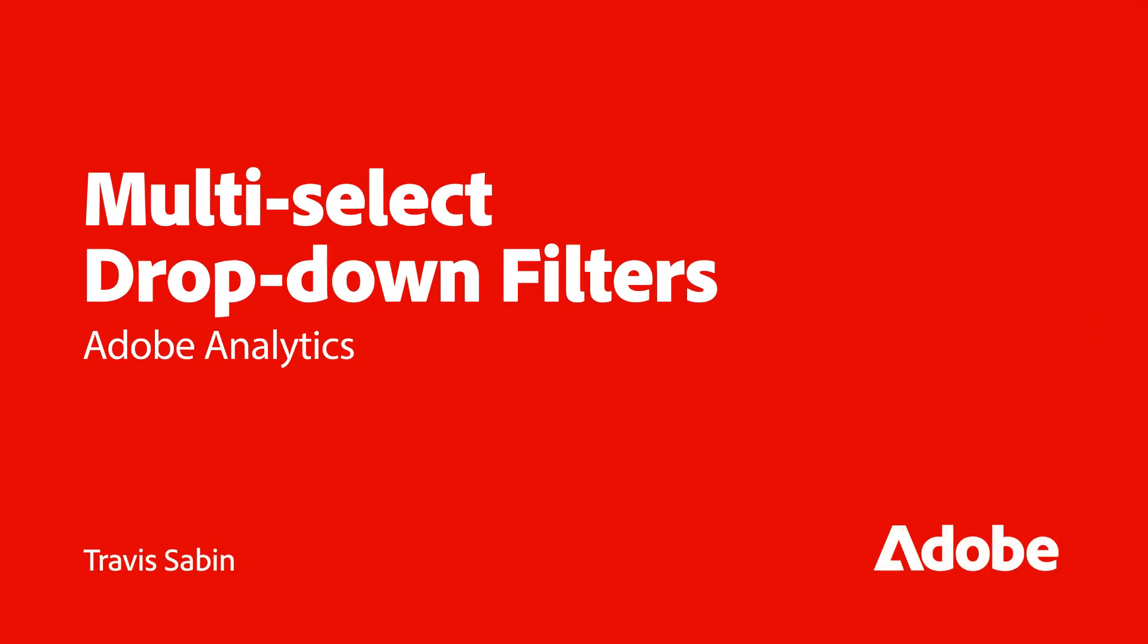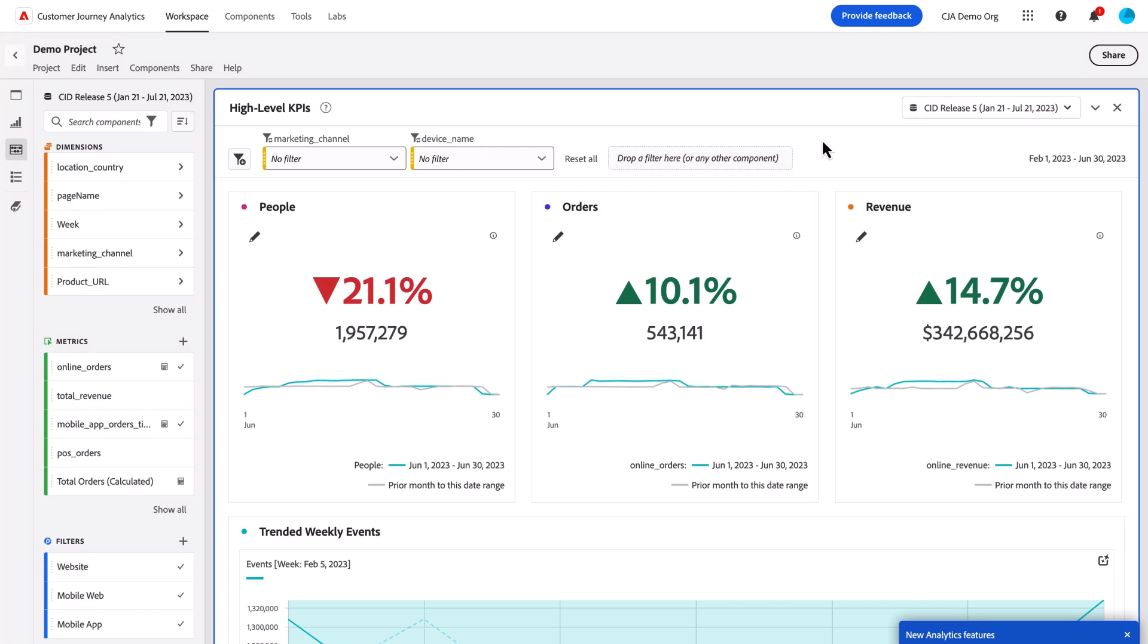Hello, this is Travis Sabin with Adobe Analytics Product Management, and today I'm going to be showing you how to use the new multi-select feature within dropdown filters.